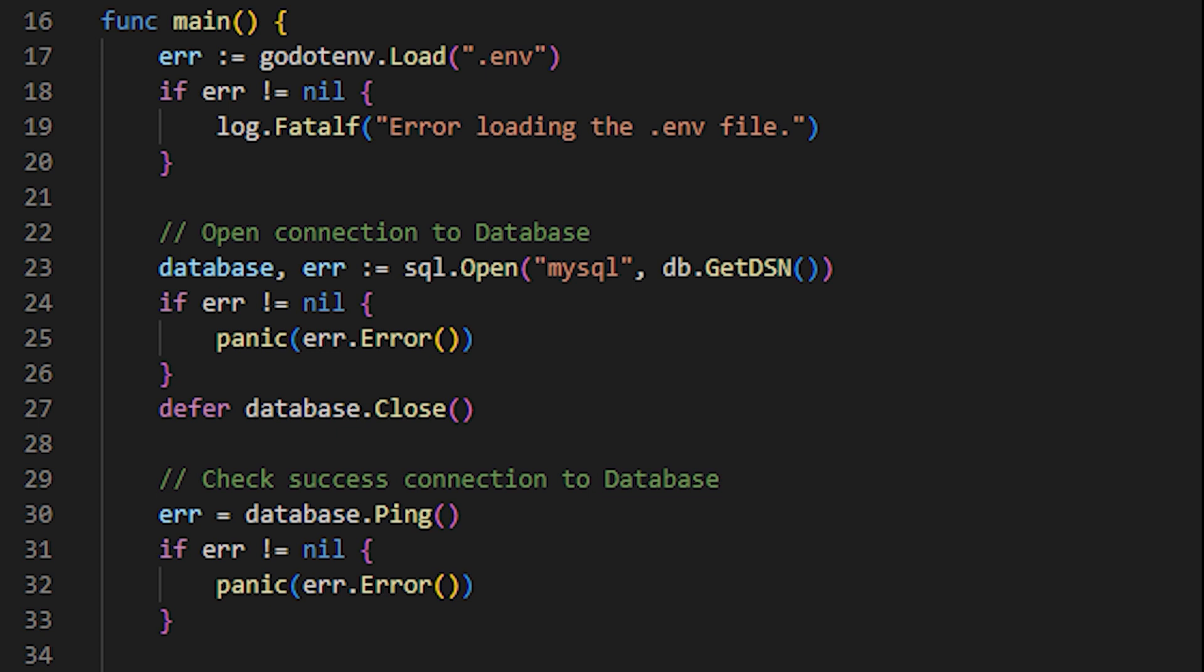Returning to the main function, if for some reason there is an error in the database connection, it will execute the panic function, displaying the error on the console and terminating the Golang server process. We use Golang's reserved word defer to instruct our process that when the function ends, execute database.close. In other words, we make sure that when the server ends, the server before to end will close the connection to the database.